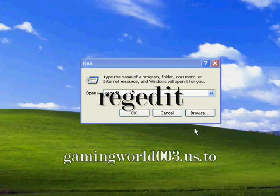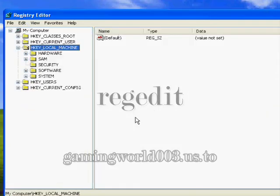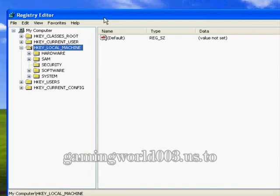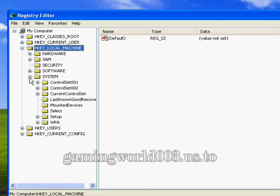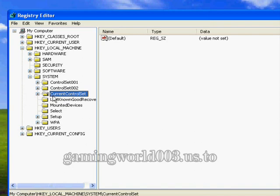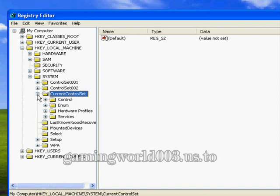Once you type regedit, hit OK. Go to local machine, open that up, then open up system. Go to current control set, open that up, and now open control.